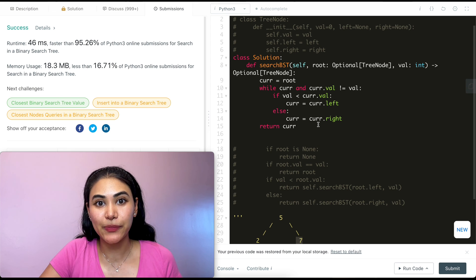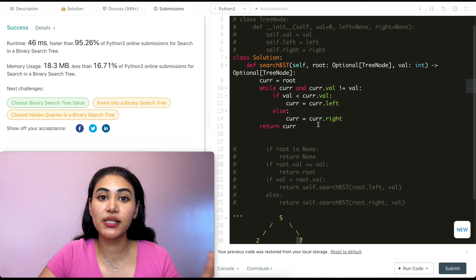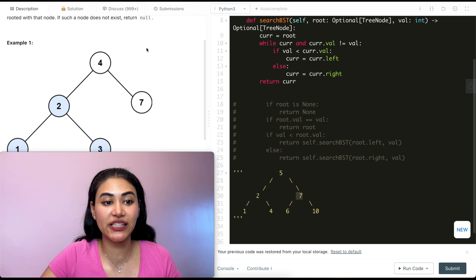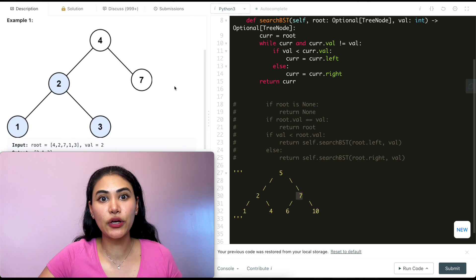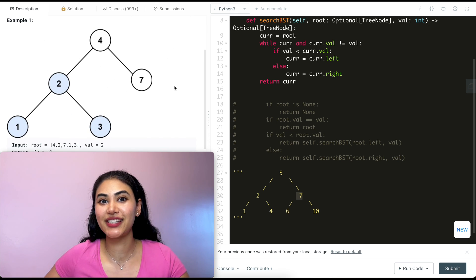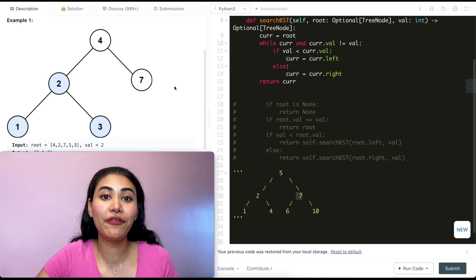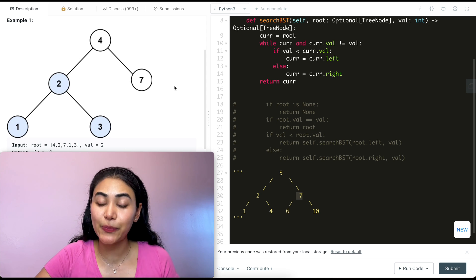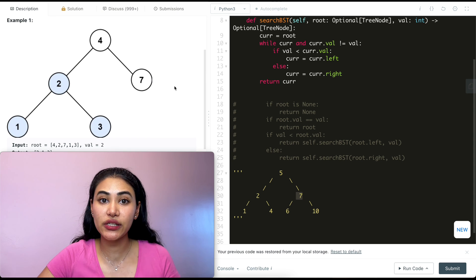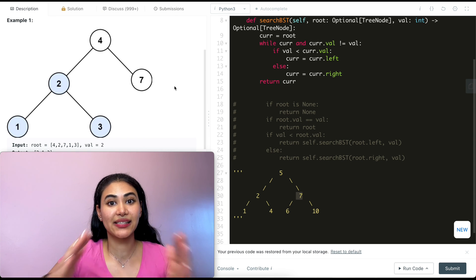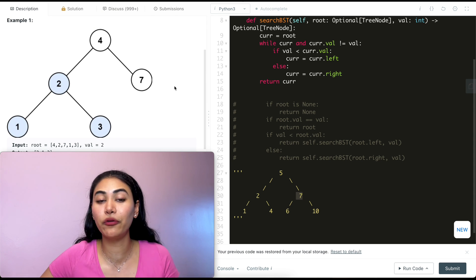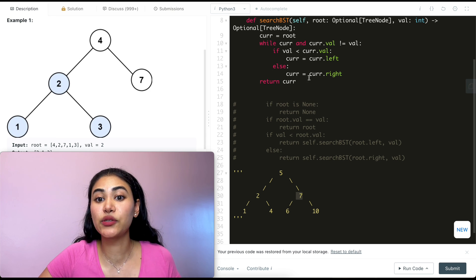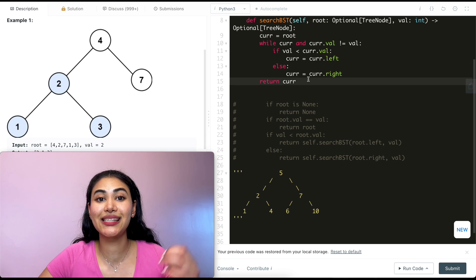For time and space complexity: since we don't know if the tree is balanced, we could potentially have all nodes on one side, making it O(N) time for both iterative and recursive solutions. For space, the recursive call stack could be as large as the number of nodes, so O(N). But for the iterative solution, since we just have a while loop, space is constant O(1).